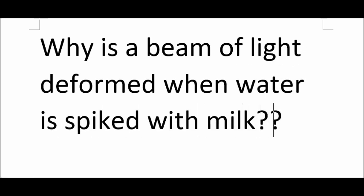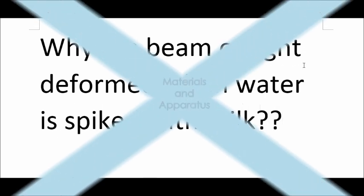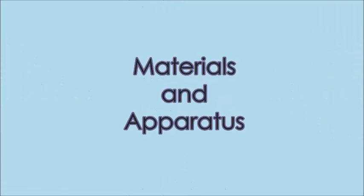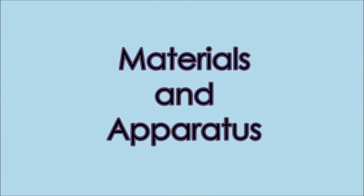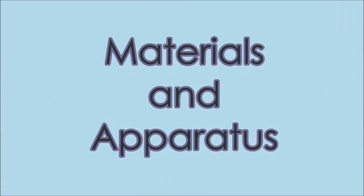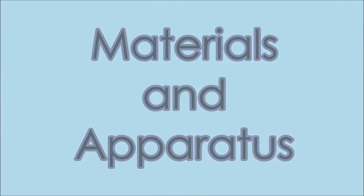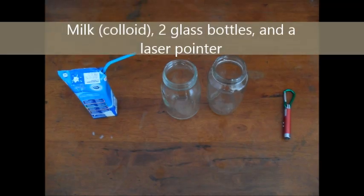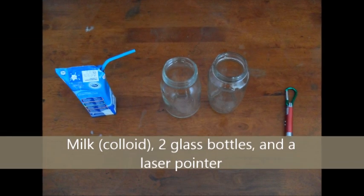This phenomenon is due to the Tyndall effect. This effect can be demonstrated by doing a simple experiment. The materials and apparatus needed are shown.